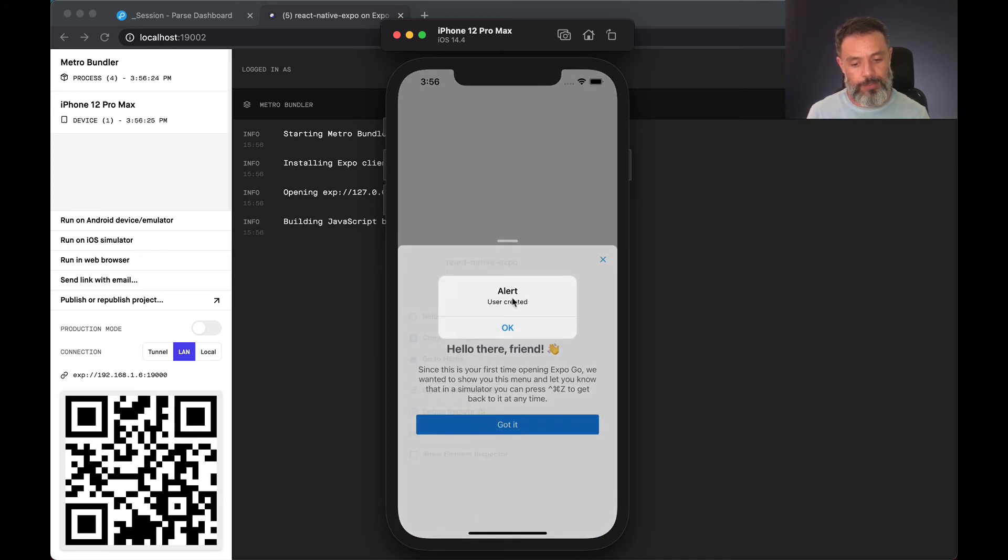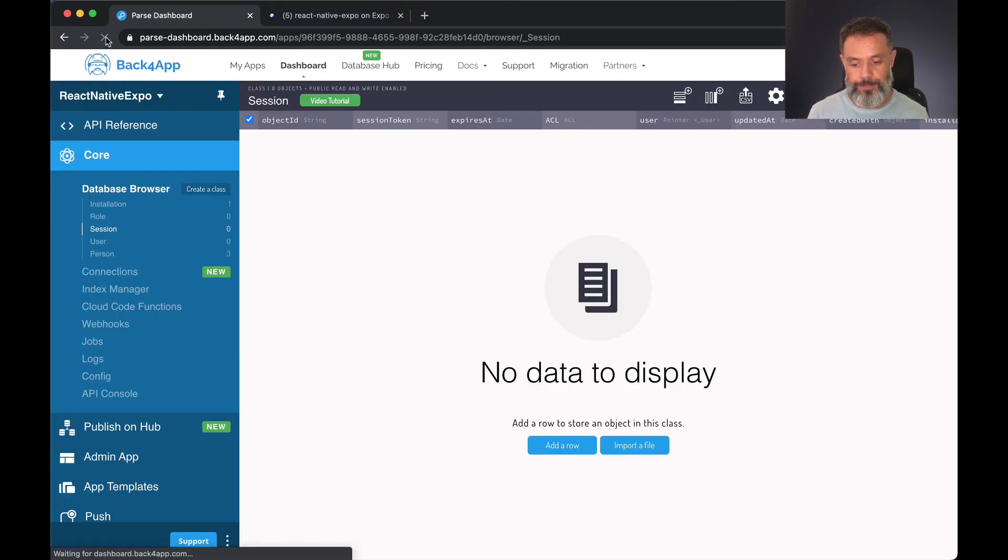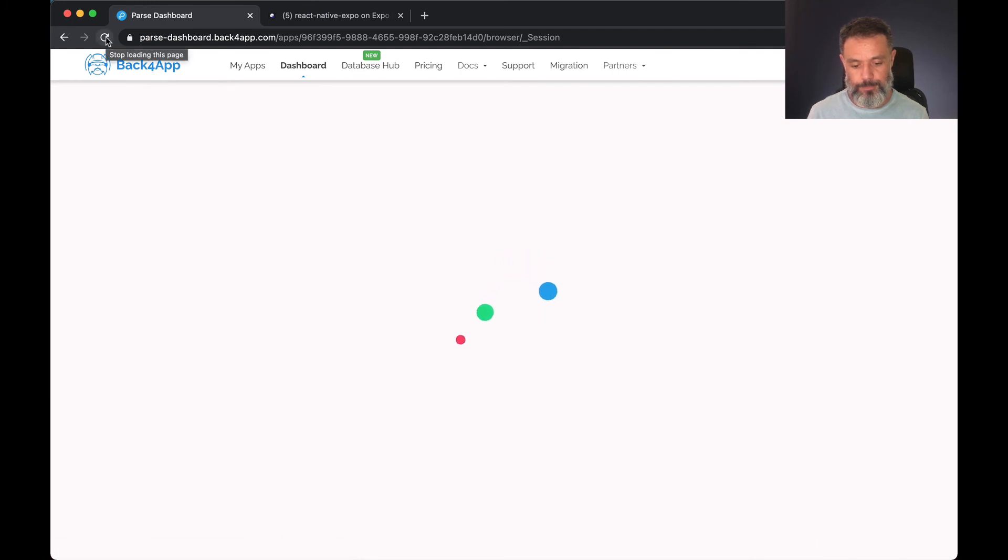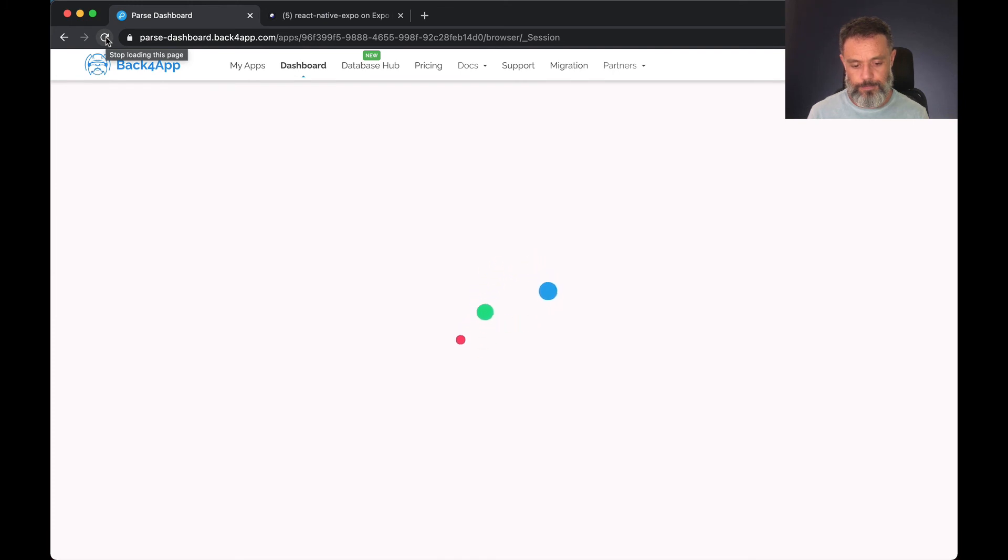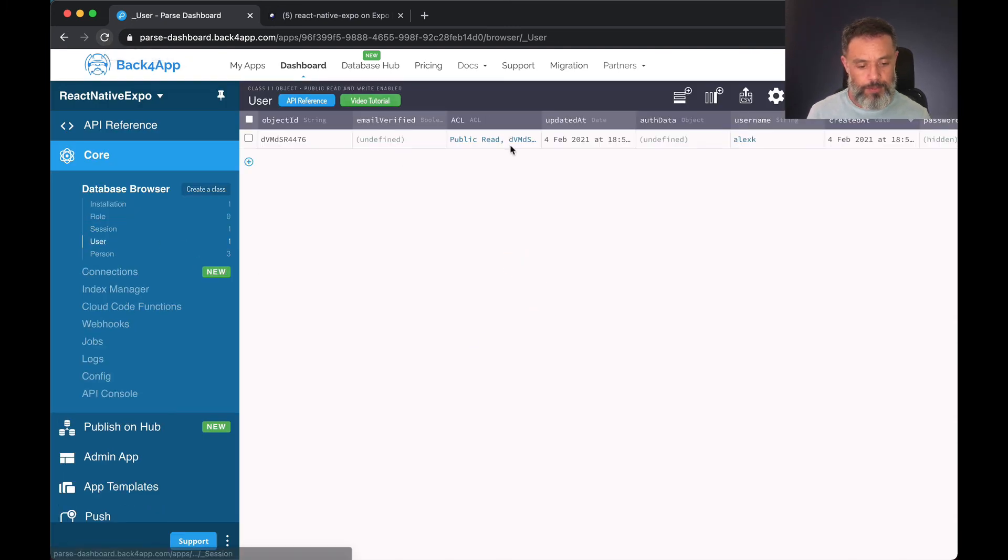There you go, user created, and to double check that I can go to the Parse dashboard again and refresh.